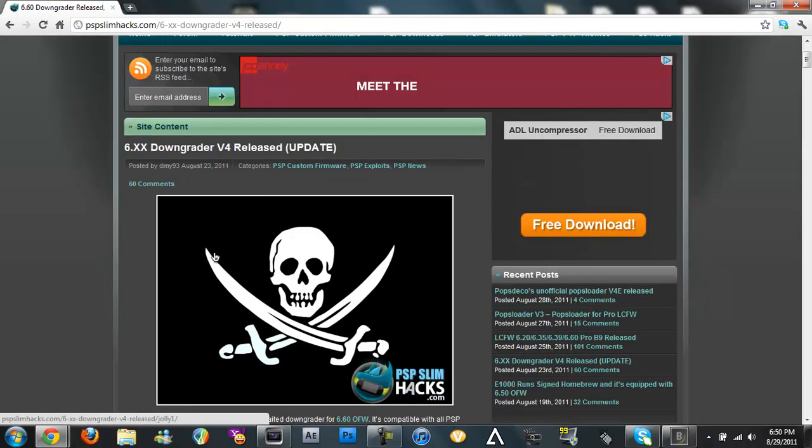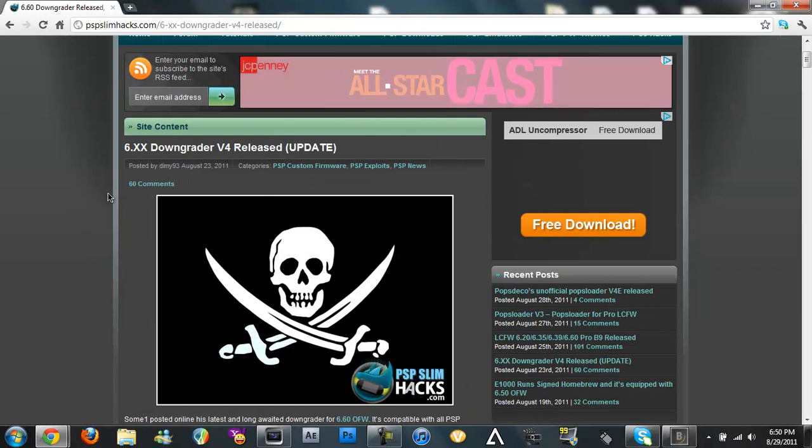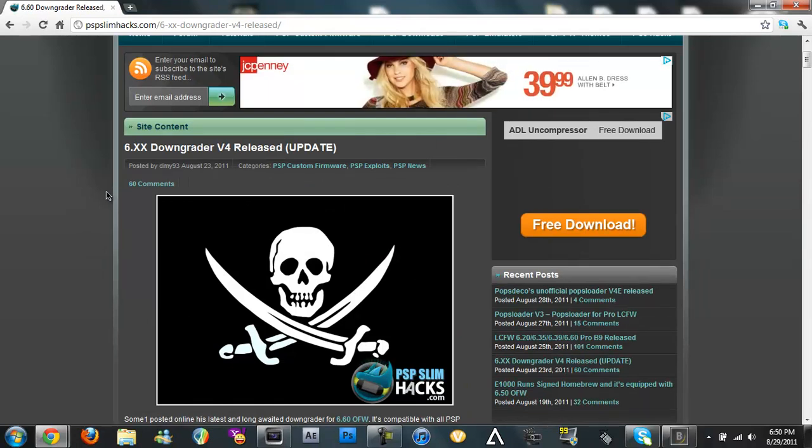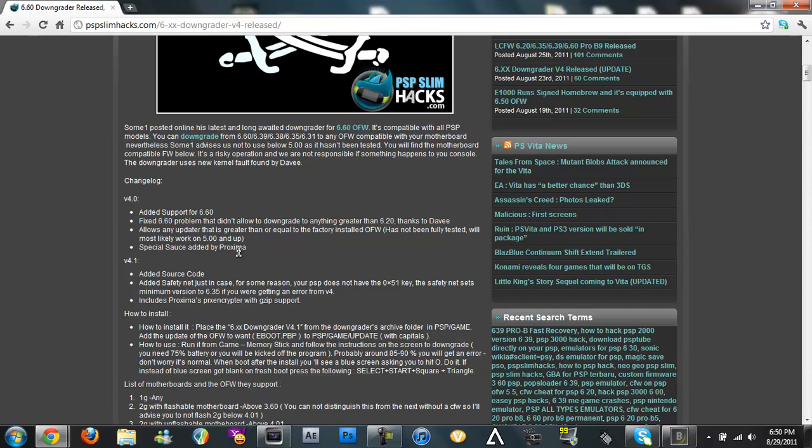So this is the downgrader I showed you before but this is version 4 and it's updated for 6.60. And now the other downgrader could only take you to 6.20.